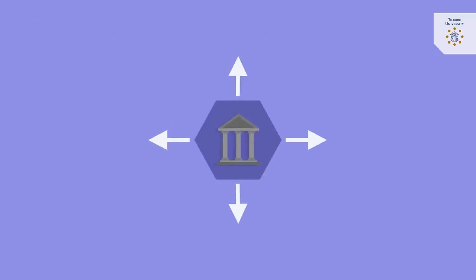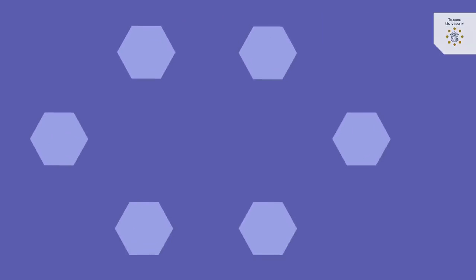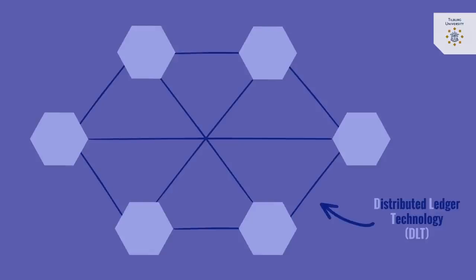Well, instead of being centralized, blockchain functions in a distributed manner. It is a so-called distributed ledger technology, or DLT.